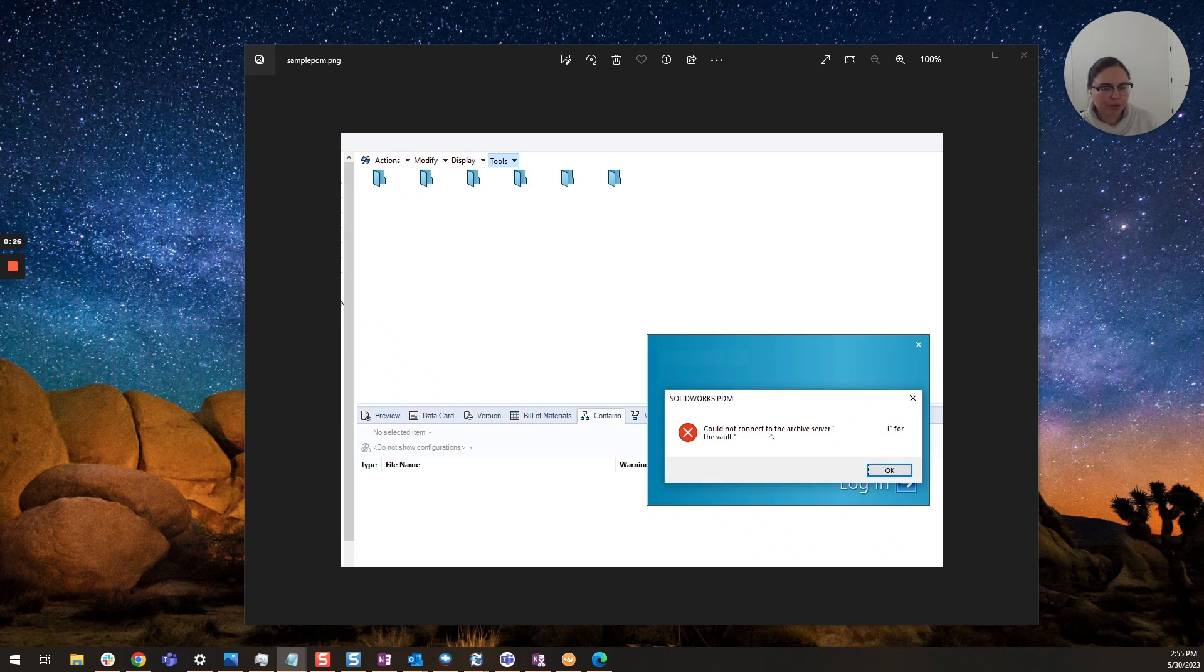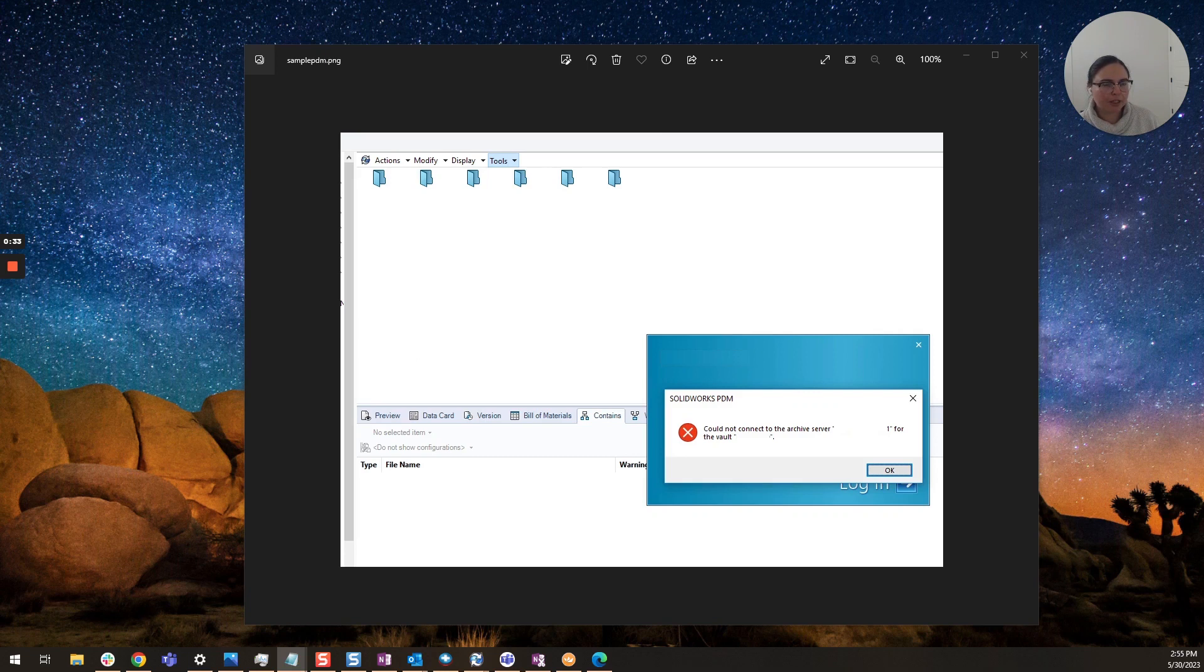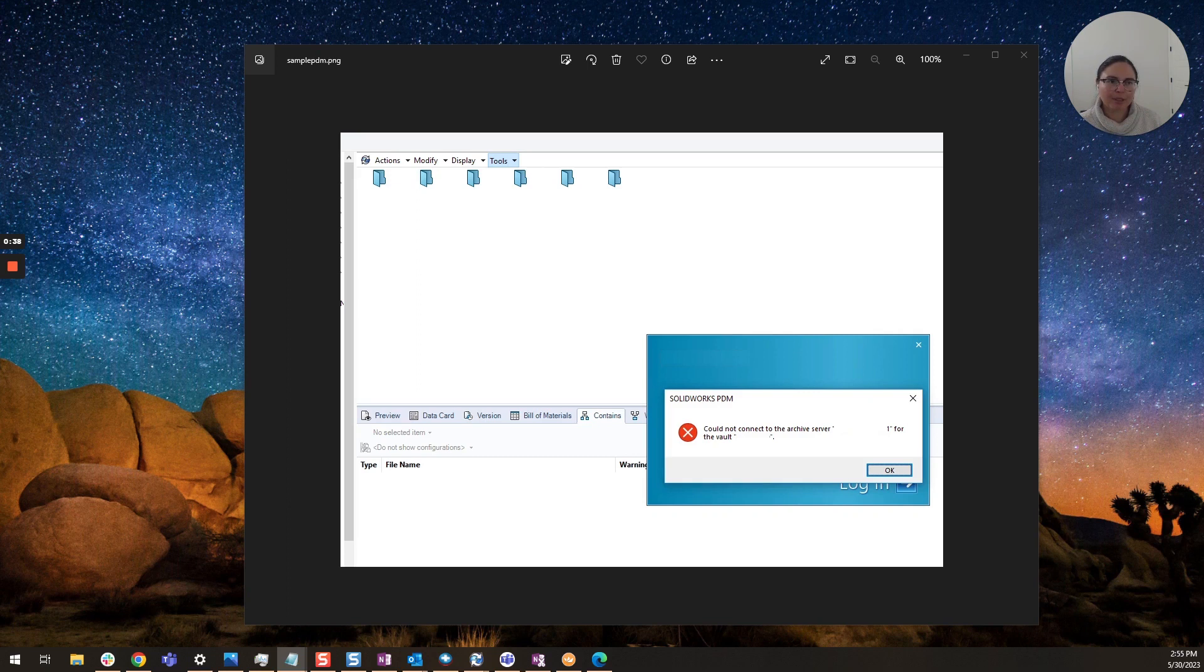So on your user's computer you'll want to open up the admin tool and look for that version and make sure it's accurate. It could be that you've recently upgraded and this user hasn't gotten around to upgrading their PDM client.